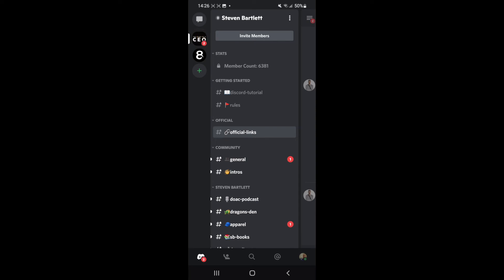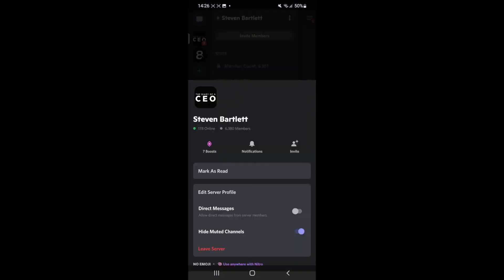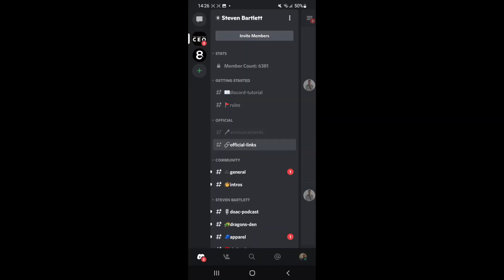Then if you go back, as you can see the announcement channel that I did mute has now been removed from this section here. So if you want to get it back, all you simply need to do is just untoggle this and then it will show up again on this list.